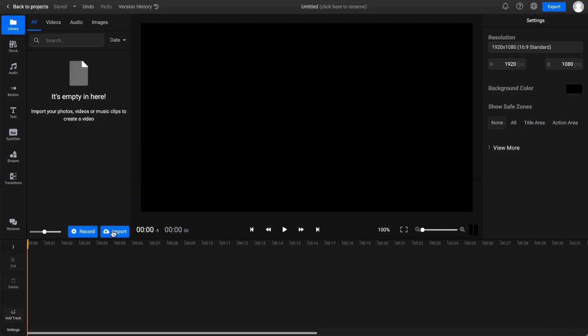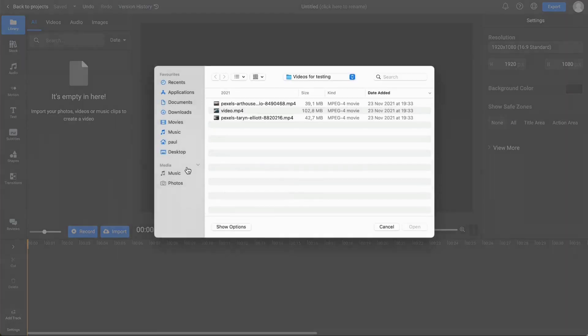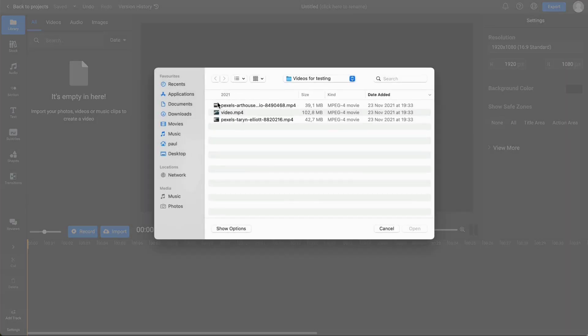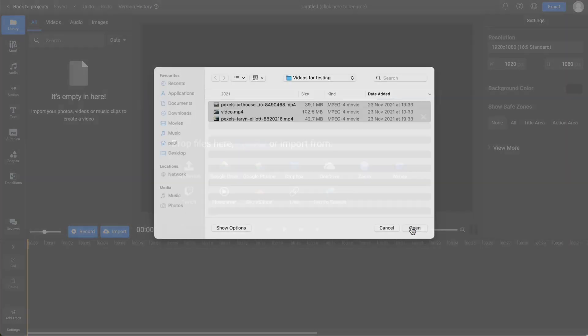To upload a video to Flixier, make sure that the Library section on the top left part of the screen is selected. Now click the blue Import button in the library and browse for the files you want to upload. Select as many as you want.